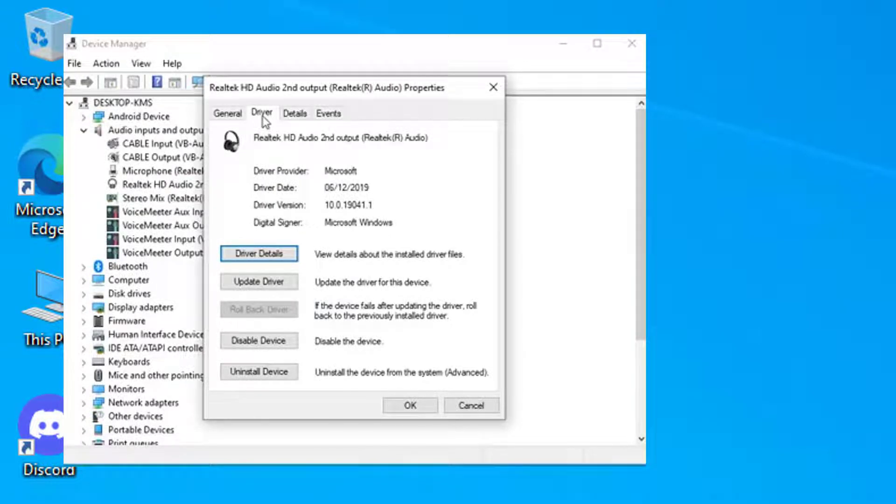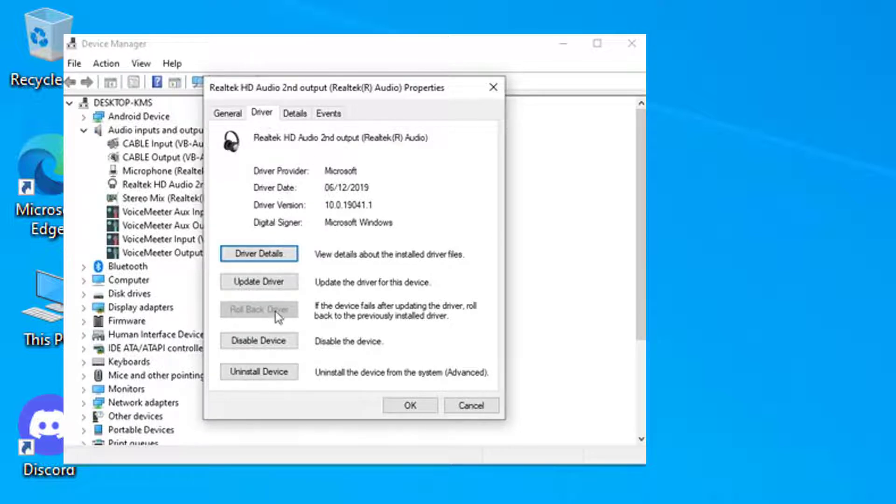Right-click on Dolby. Then look for Properties. Check the Driver tab. If you can roll back the driver, try that and see if it works.